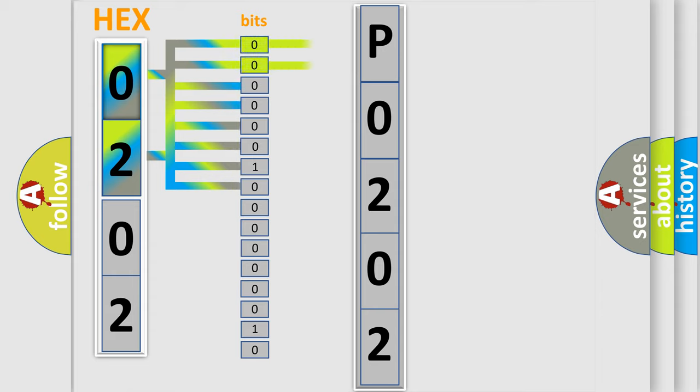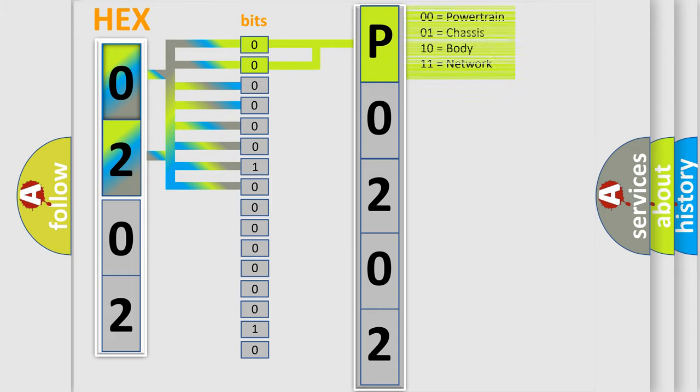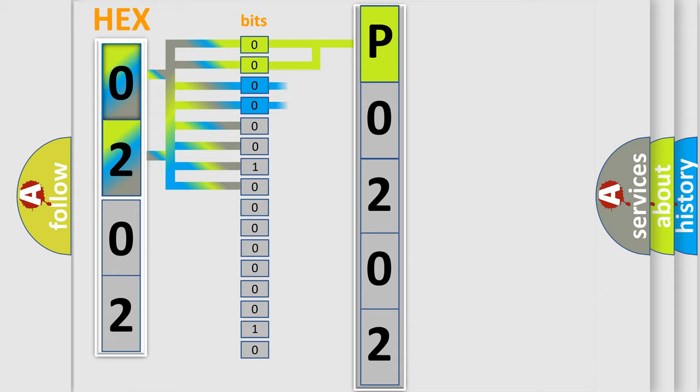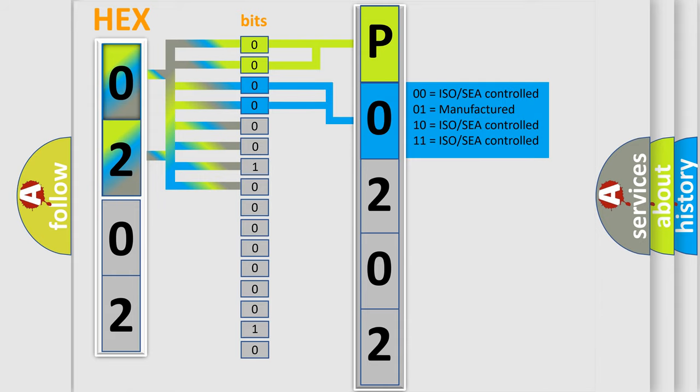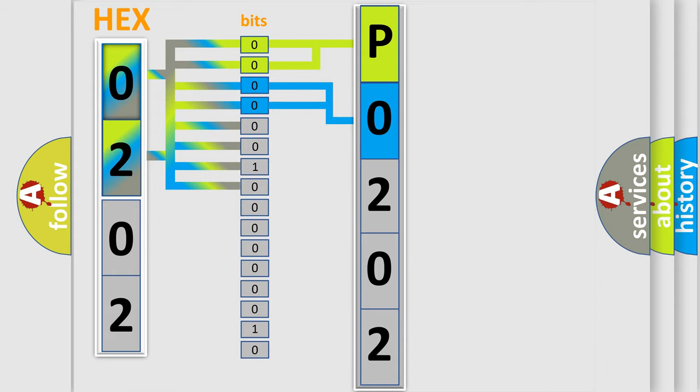By combining the first two bits, the basic character of the error code is expressed. The next two bits determine the second character. The last bit styles of the first byte define the third character of the code.